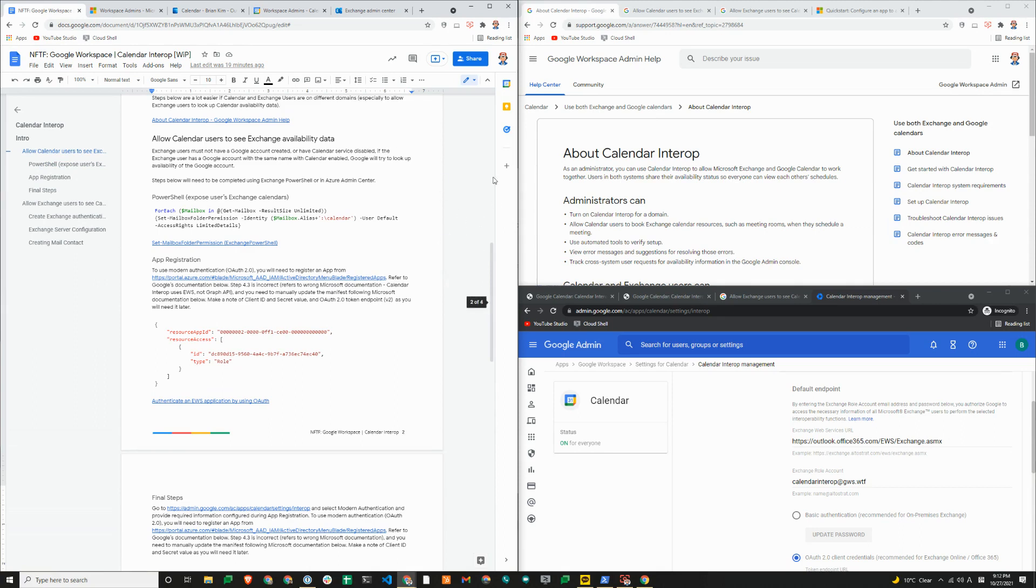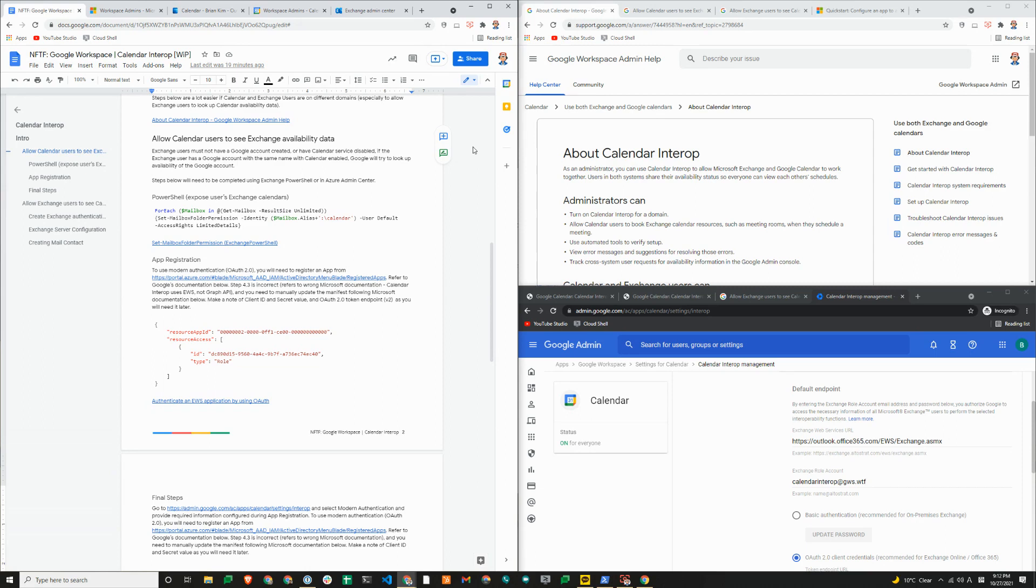There are a few prep work that you need to do. You first need to expose the user's calendars so that the role account that you will create. Role account is basically a licensed user. We recommend having a designated account like calendar interop at yourdomain.com. Once that user is created...